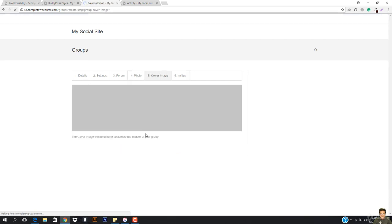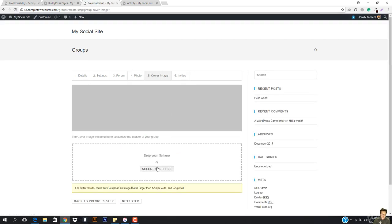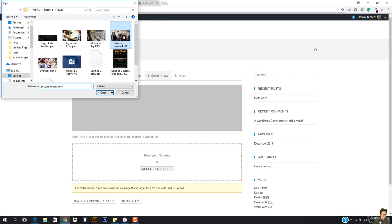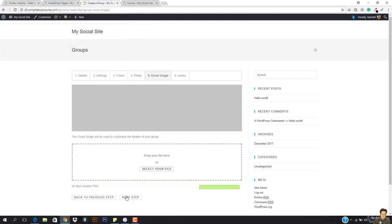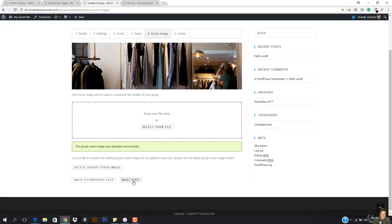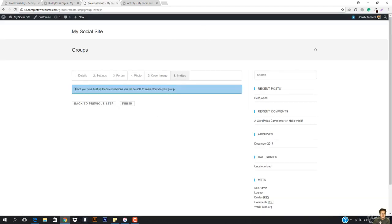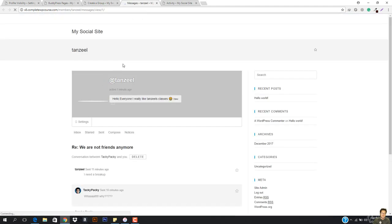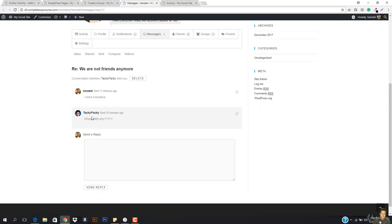Now I have to hit next step. In the next step I have to select the cover image. So this is also important. I'm going to upload this one — this is being uploaded. And once it is, I'm going to go ahead and hit next step. Then we have the invite section. Once you have built friend connections, you will be able to invite others to your group. Since I basically removed Taki Paki from my friend list, I need to re-add them.